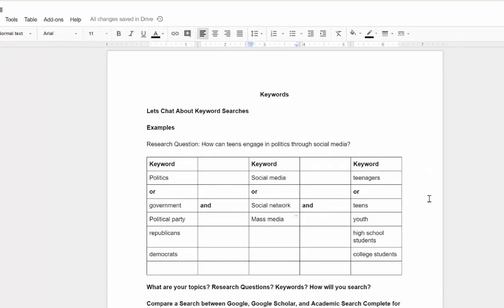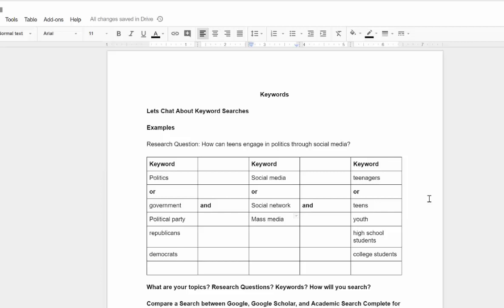Then you could use connectors. We talked about connectors and Boolean searches in another video. You could do keywords like social media, social network, mass media, things along those lines. You could even look at the common term this year - fake news - if you were looking in that direction. That would take you in a very different direction on your search though, let me assure you.